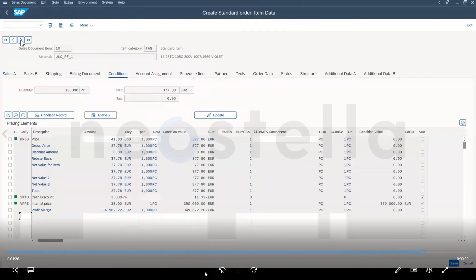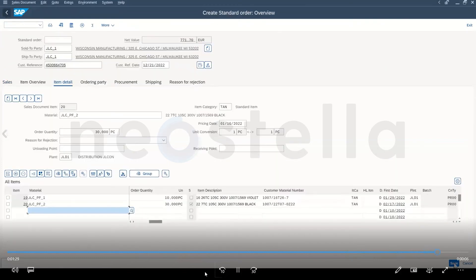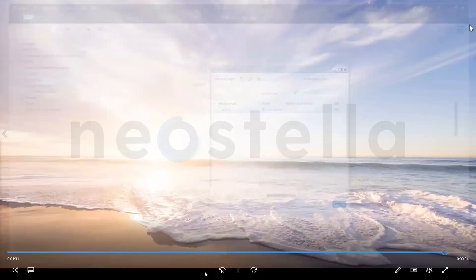Once the validation is complete, it will go ahead and save the sales order and exit SAP.